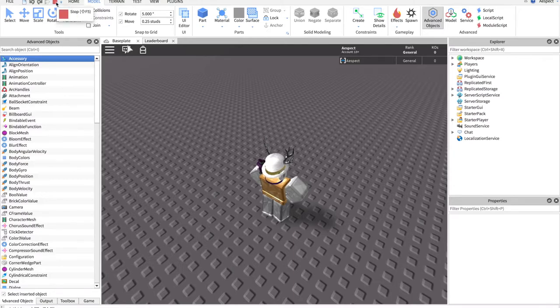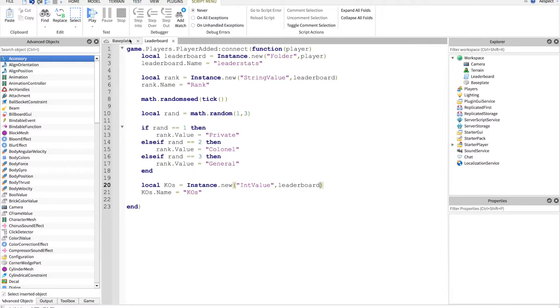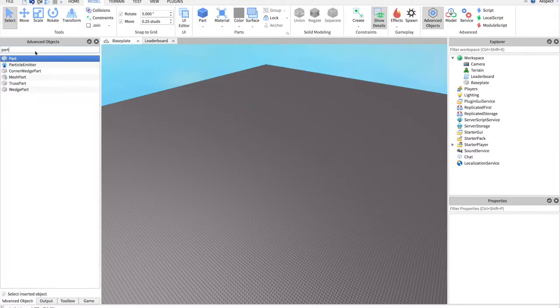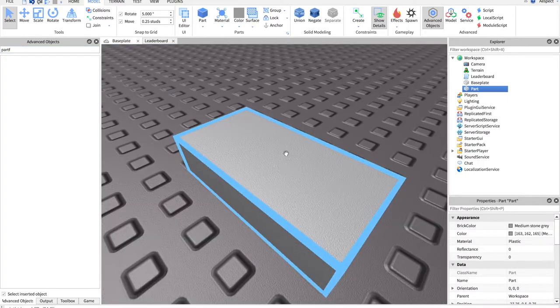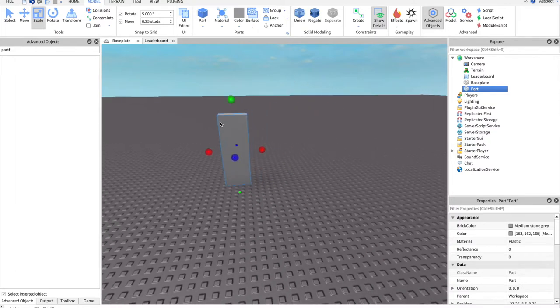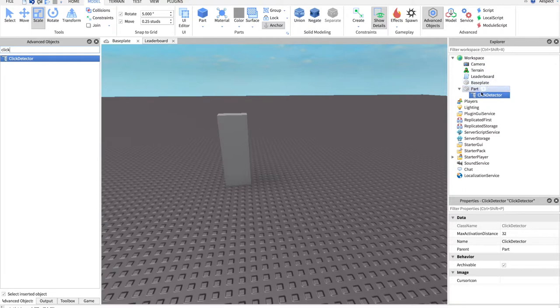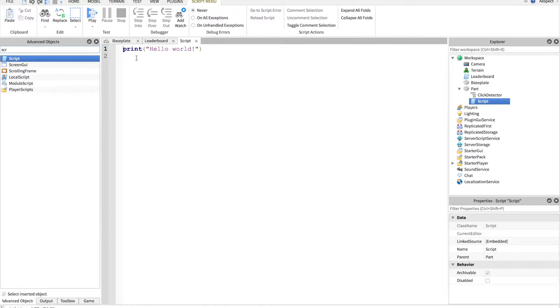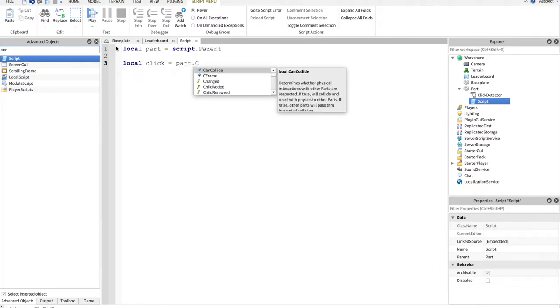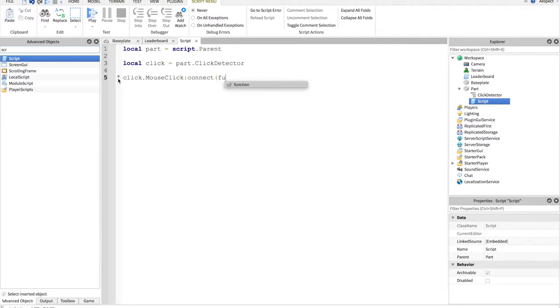Now that's great and all, but how do you change a leader stat value? Let's just create a brick, and we'll make it pretty tall. Add into it a click detector, so a script inside of there. So local part equals script dot parent, local click equals part dot click detector, click dot mouse click, connect, and we are starting a function.